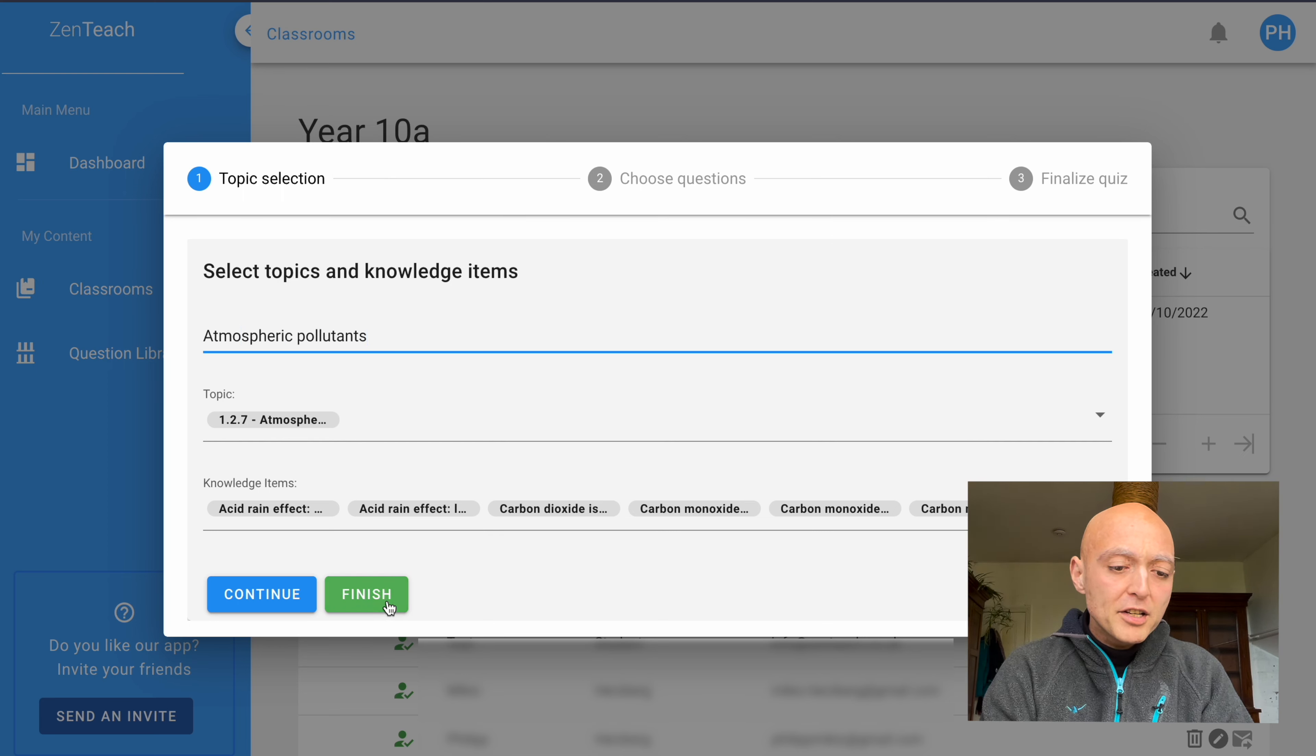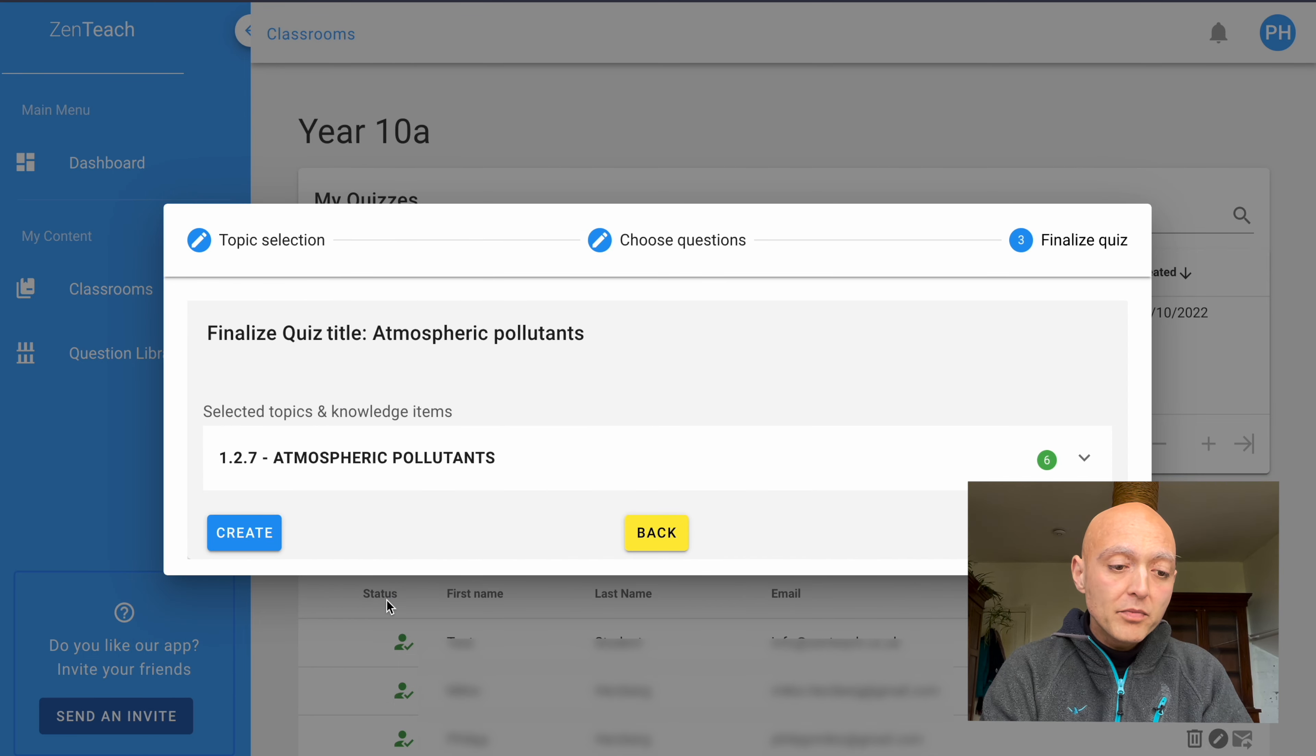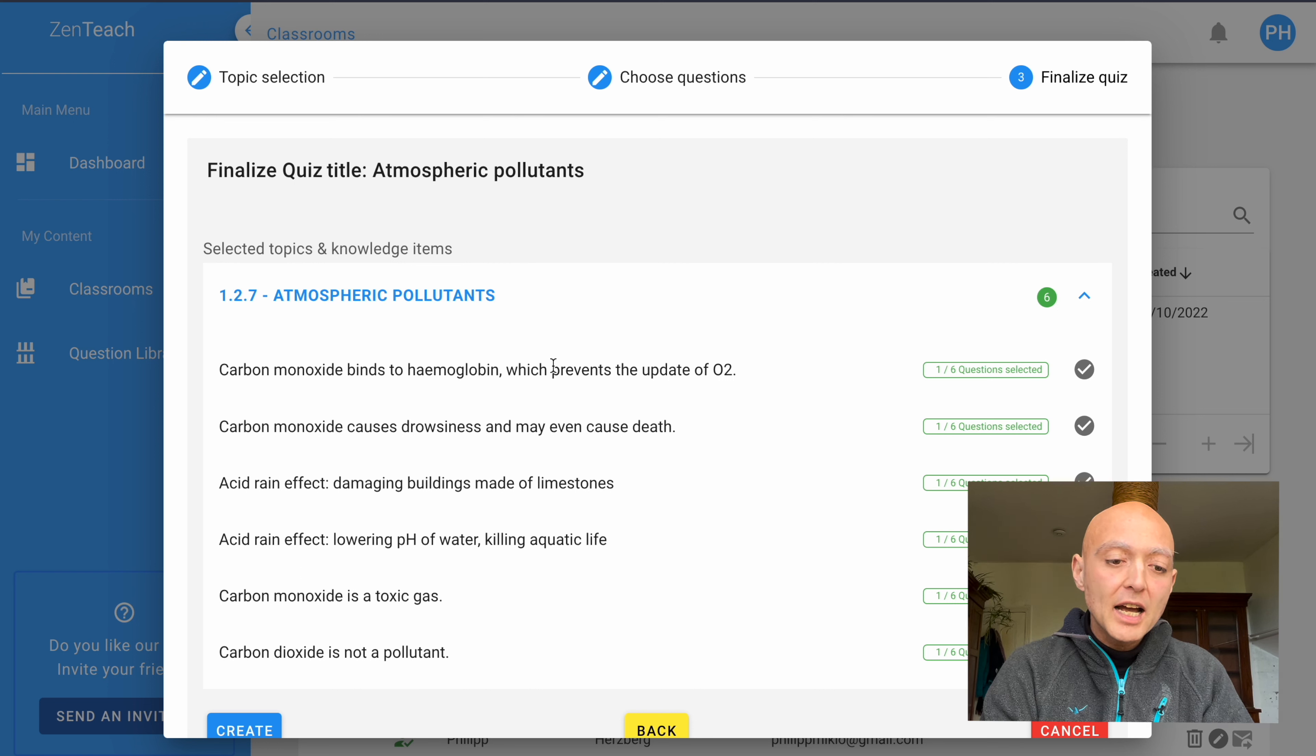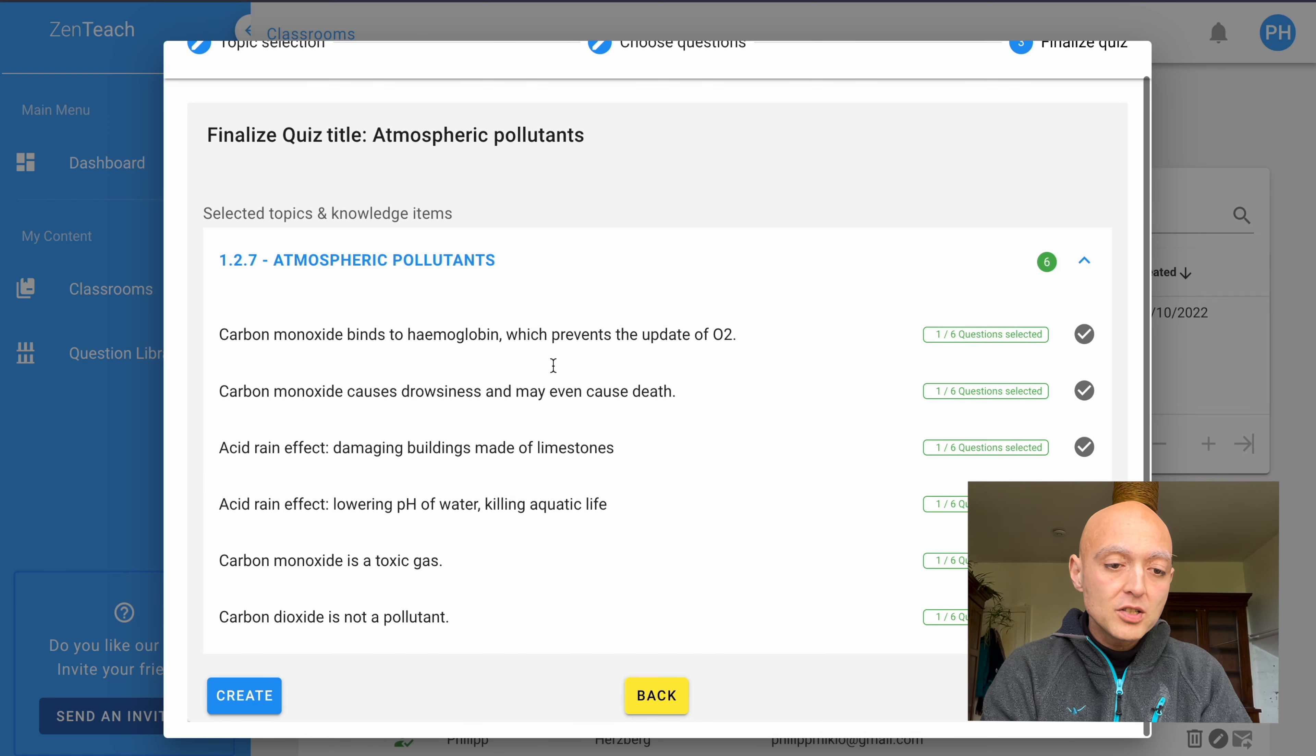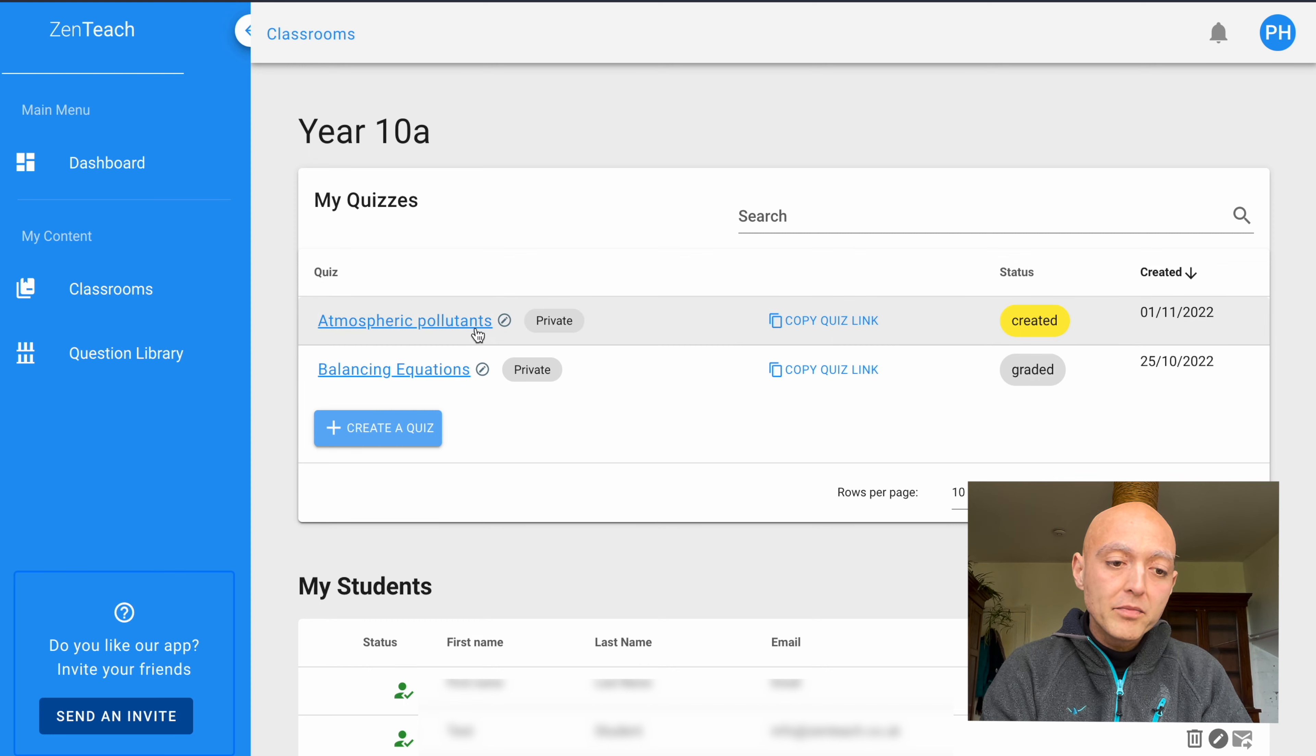When I press finish, it will compile a quiz with one question for each of these six items that I've selected. So this will be a multiple choice quiz with six questions. When I click create, it will show up in my list of quizzes right here.